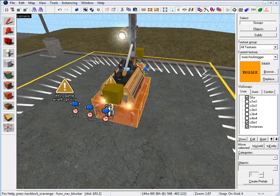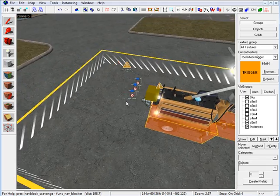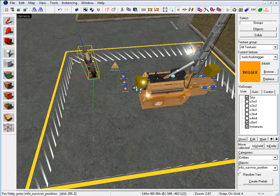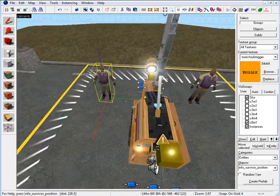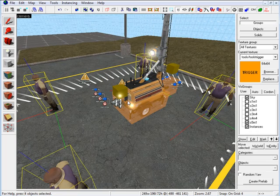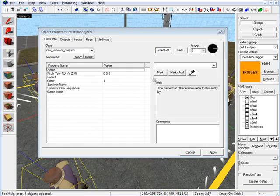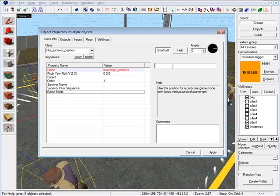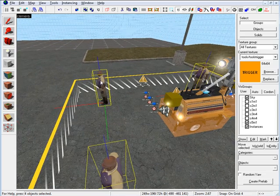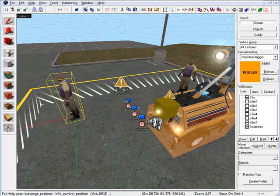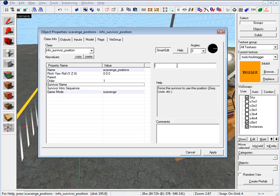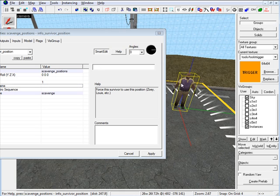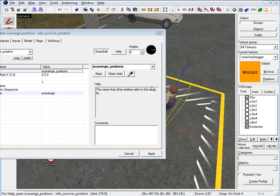Now insert all four info_survivor_position entities. Using the entity tool, place four survivor positions inside the starting area. Select all four and in properties set the name to 'scavenge_positions' and the game mode to 'scavenge'. Then for each individual one, assign the survivor name: Nick, Coach, Ellis, and Rochelle.